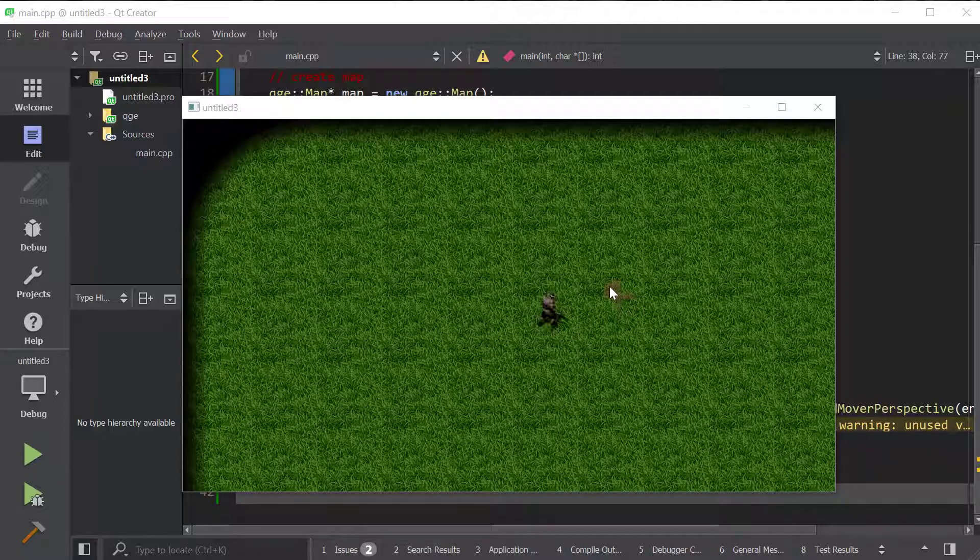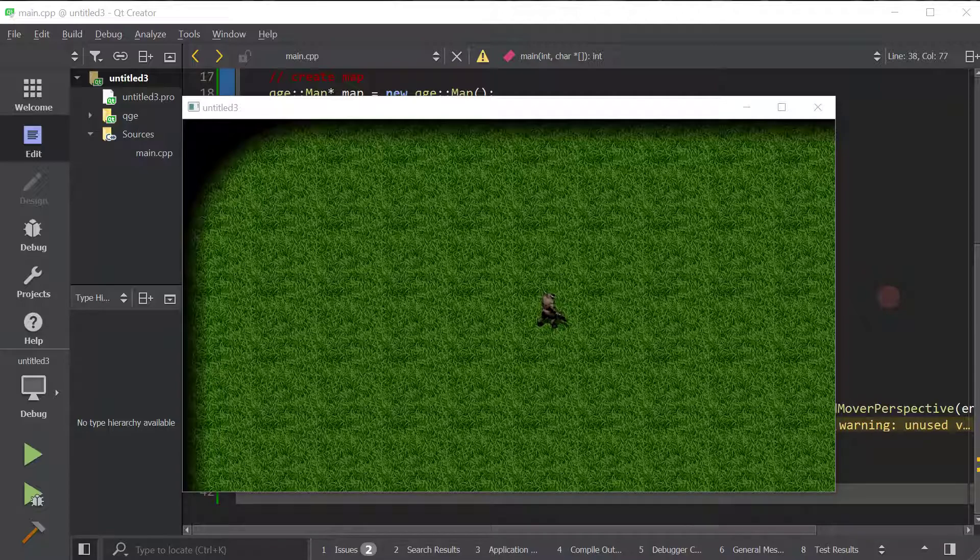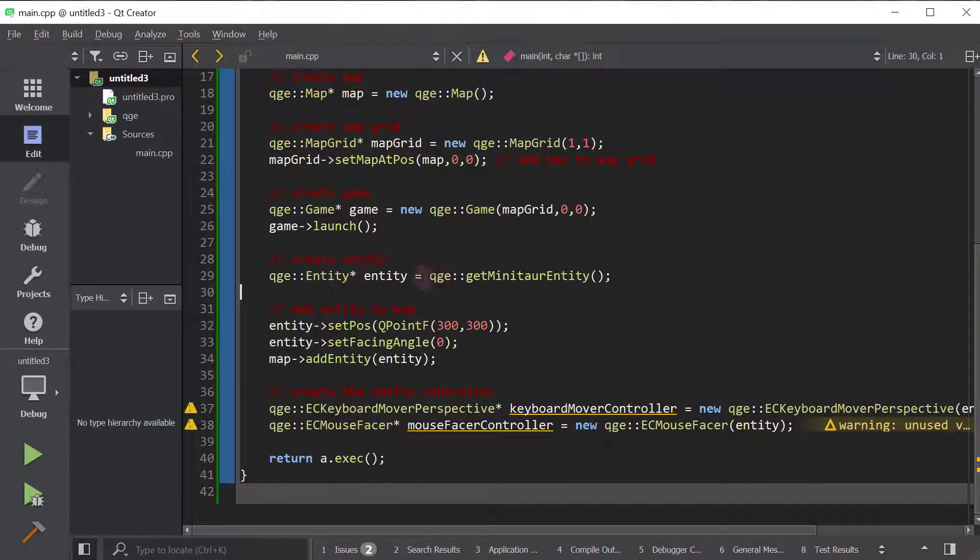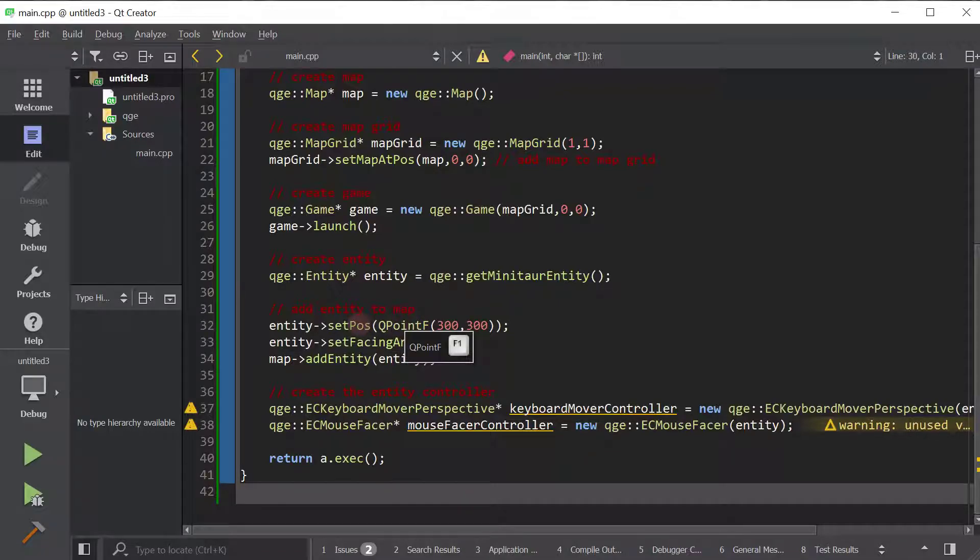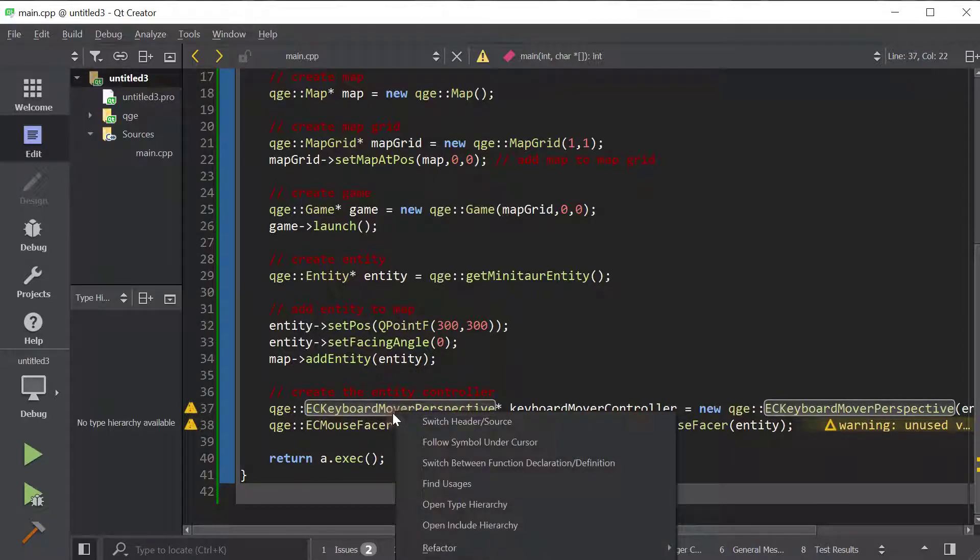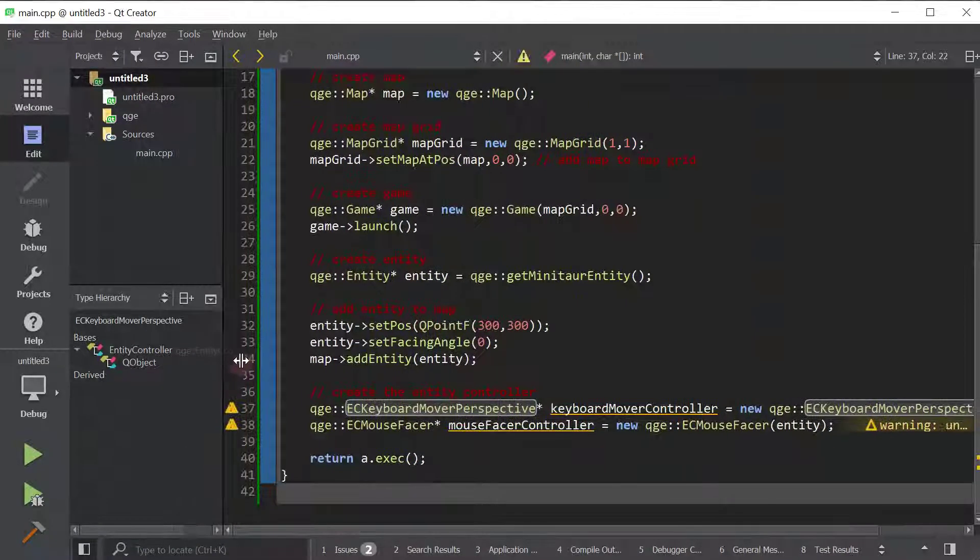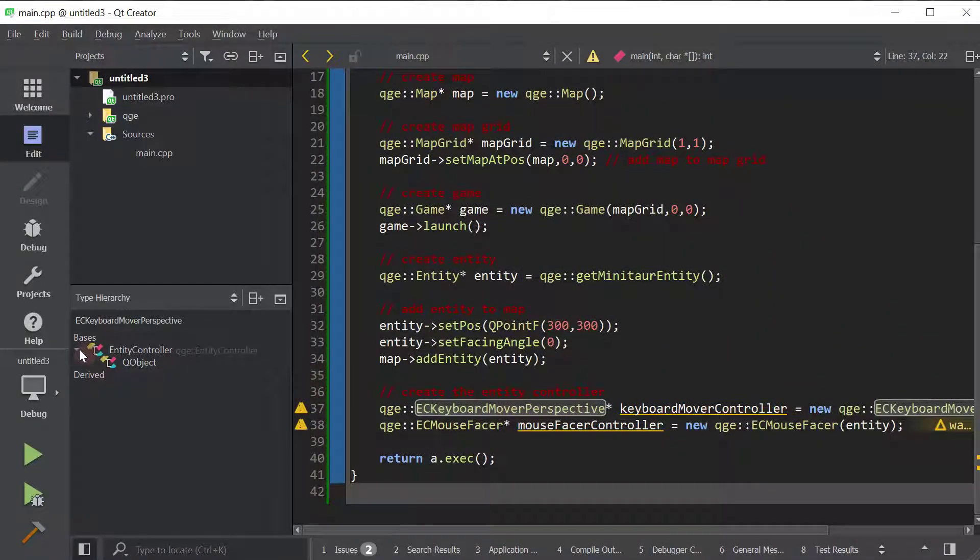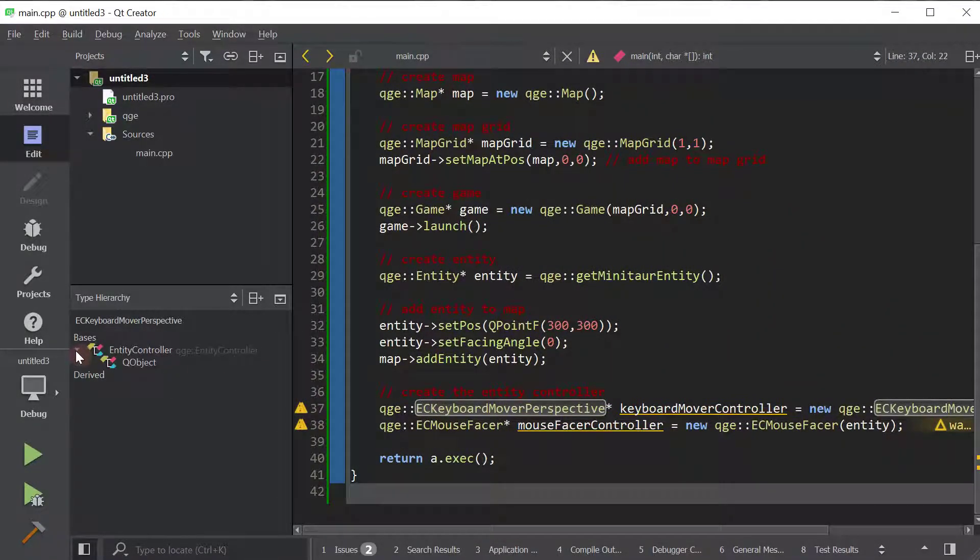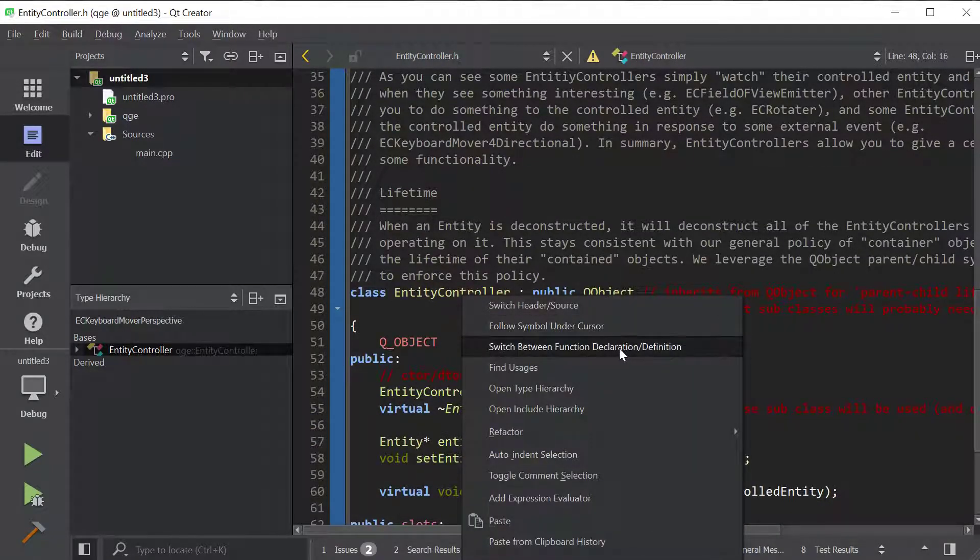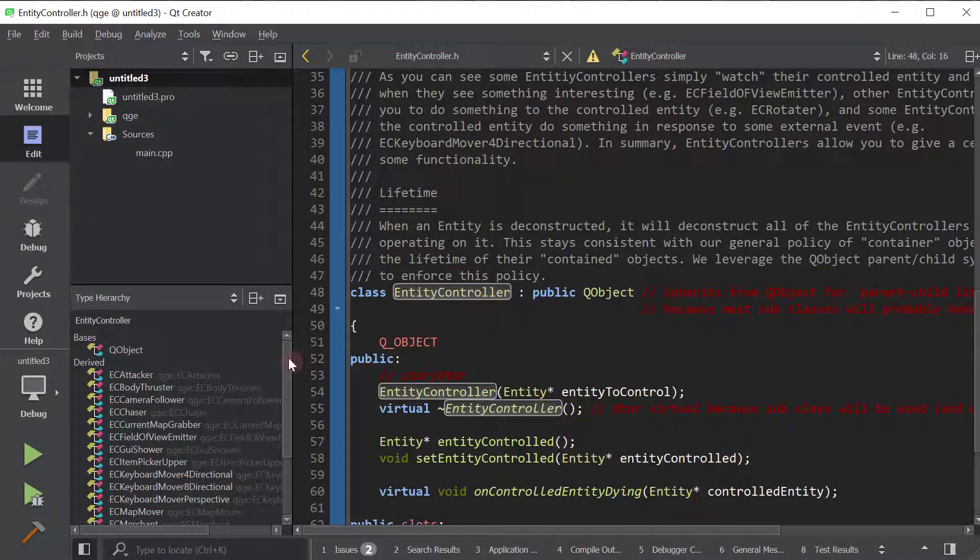And one last little tip I'll show you really quick. If you don't already know, the Qt creator's type hierarchy. So if you want to know all the different types of entity controllers that already exist, one thing you can do is go over this entity controller, right-click it, and do open type hierarchy. And right here on the side, so entity controller base class is that. All right, so we found its base class. Now we're going to open the type hierarchy of it. And voila, there we go. So here's a list of all the entity controllers that we have.